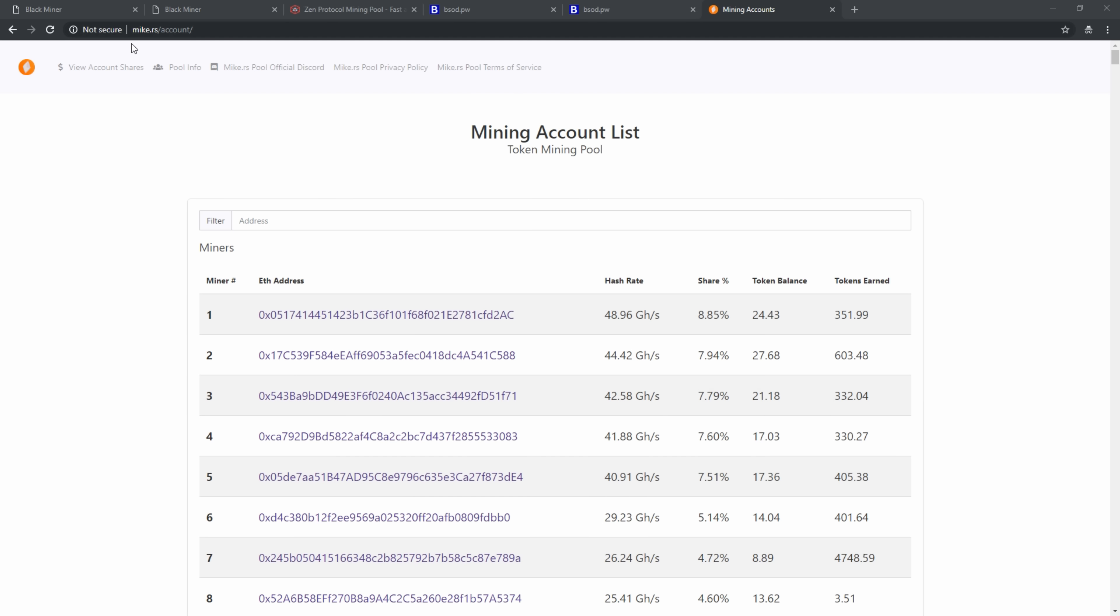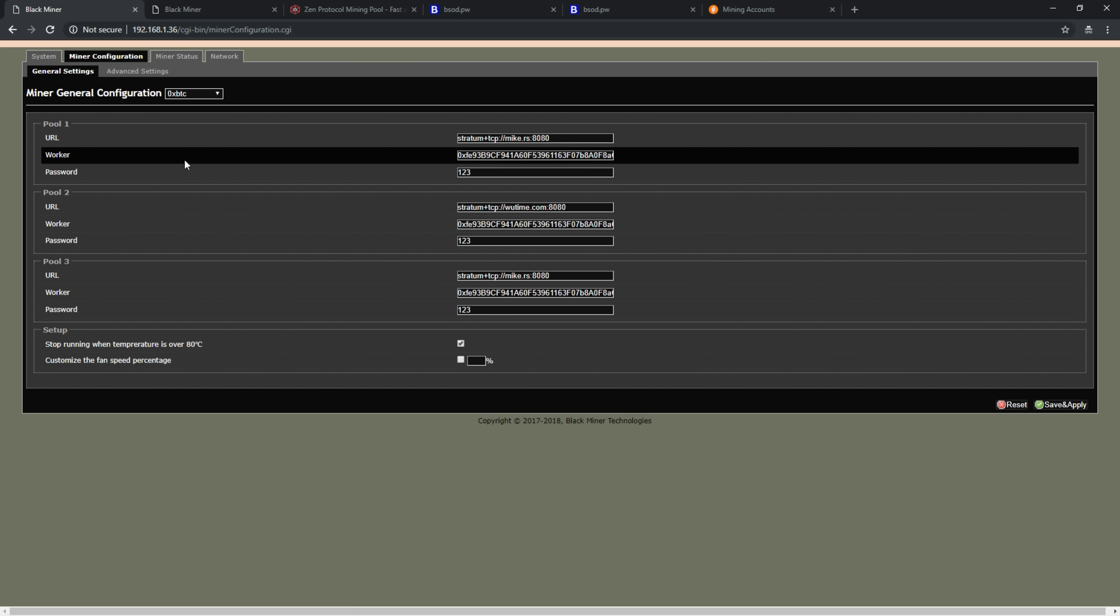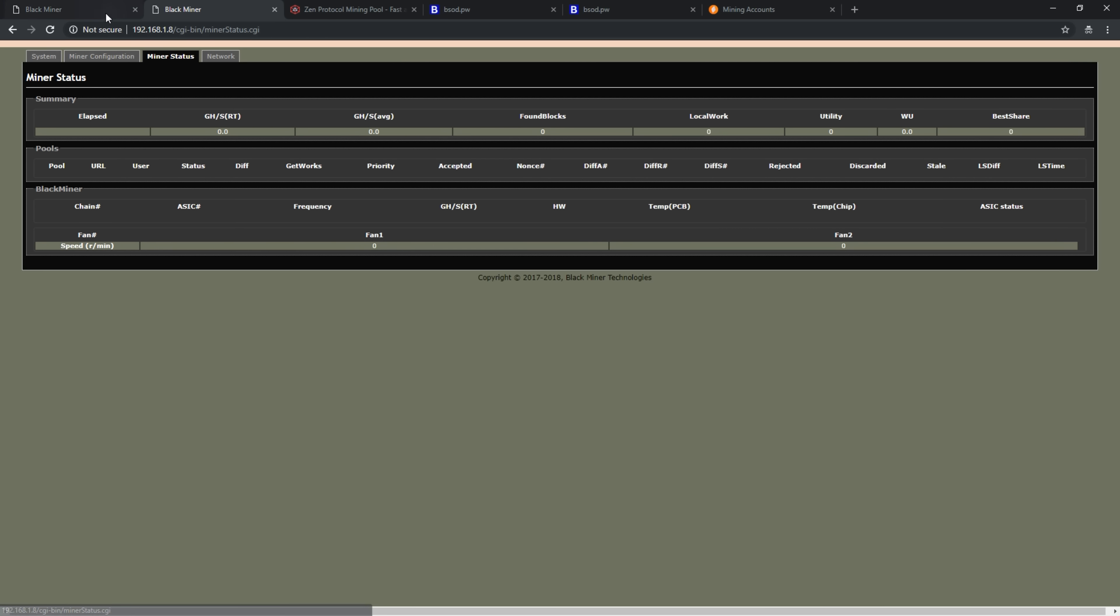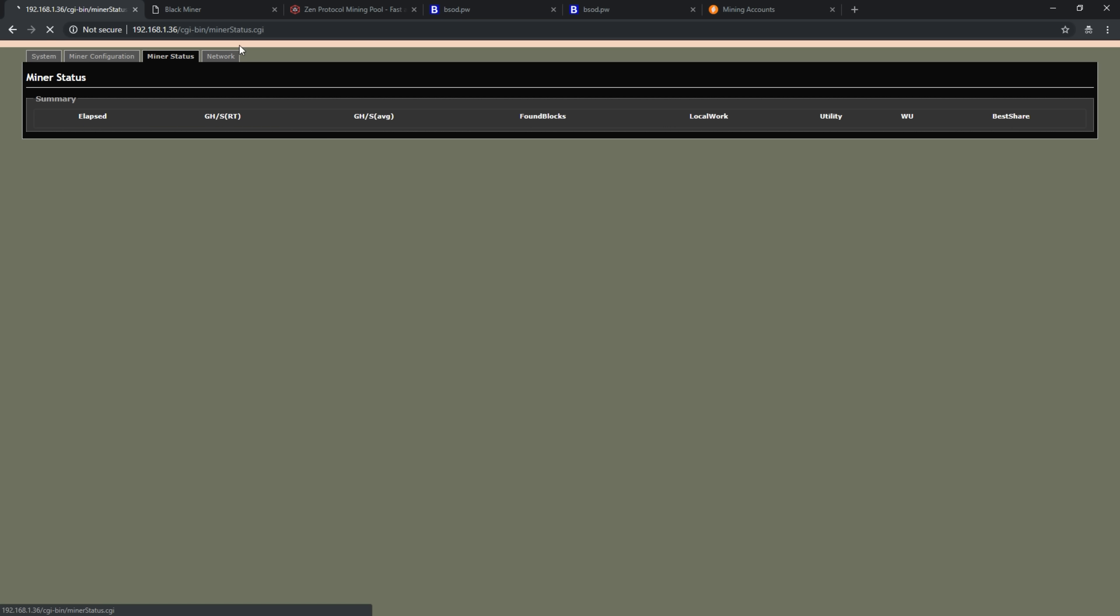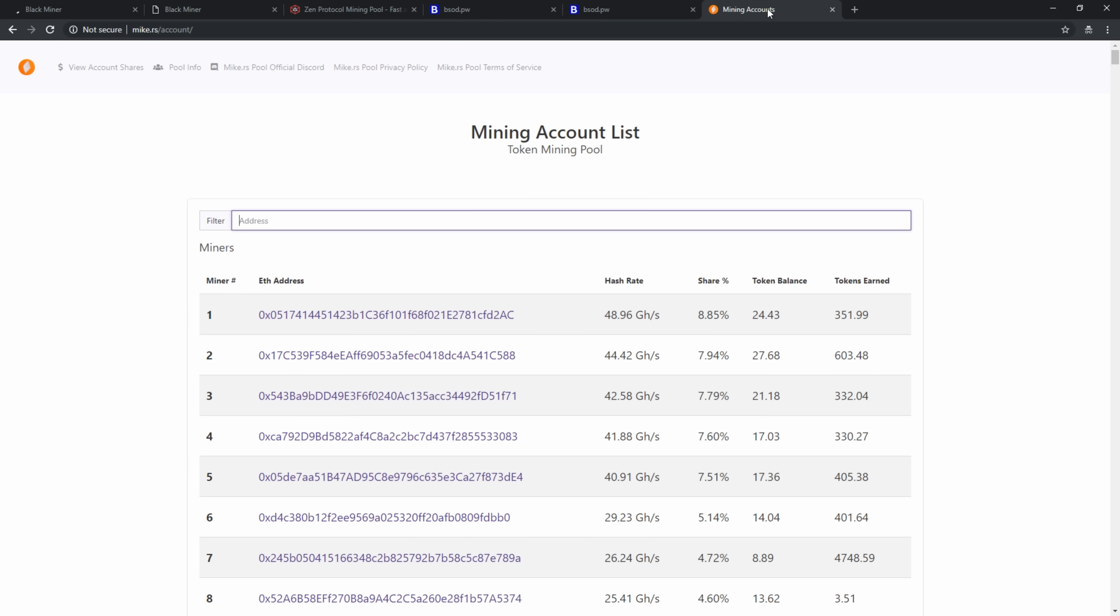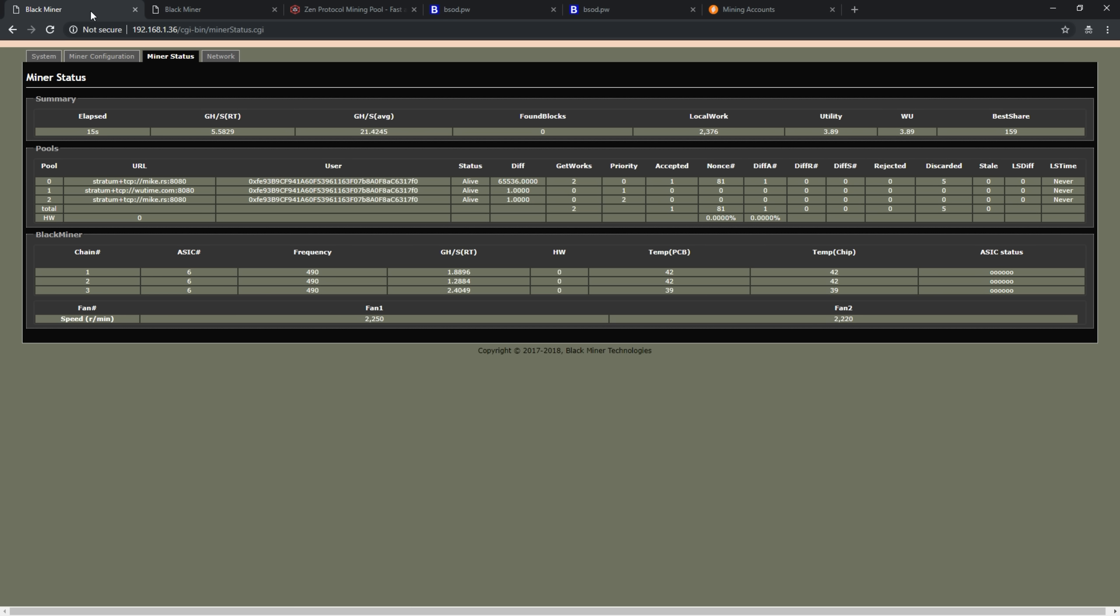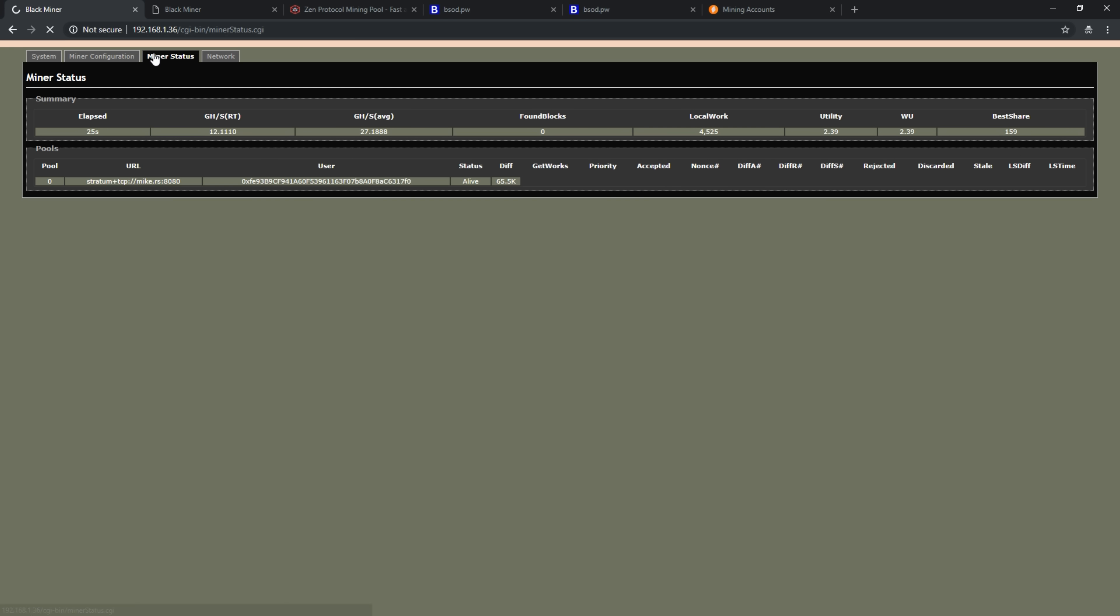For our final test, we're taking a look at 0xBitcoin. This has been a popular benchmark for FPGAs thus far. Our regular F1 with two hash boards, we expect to hit about 20 something gigahash per second. We should be hitting around 30 something on our F1 Plus, expecting about a 50 percent increase.